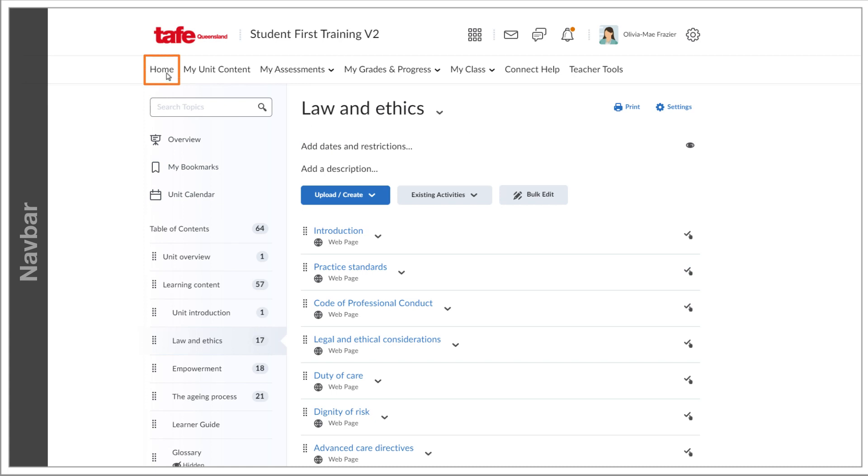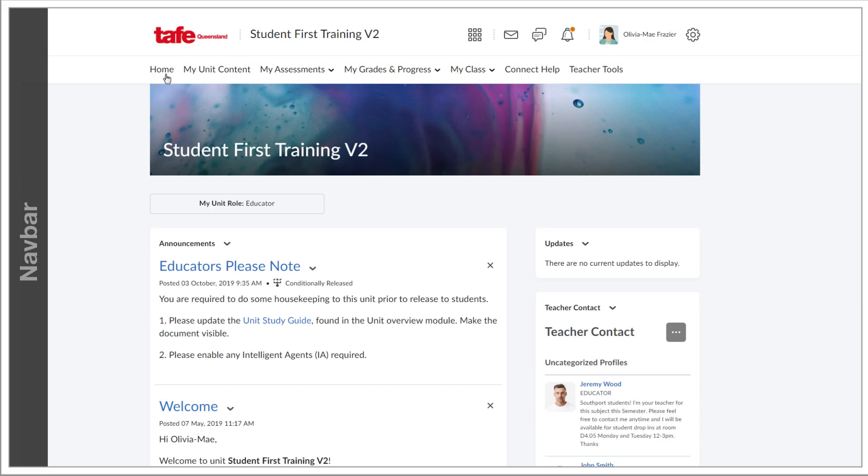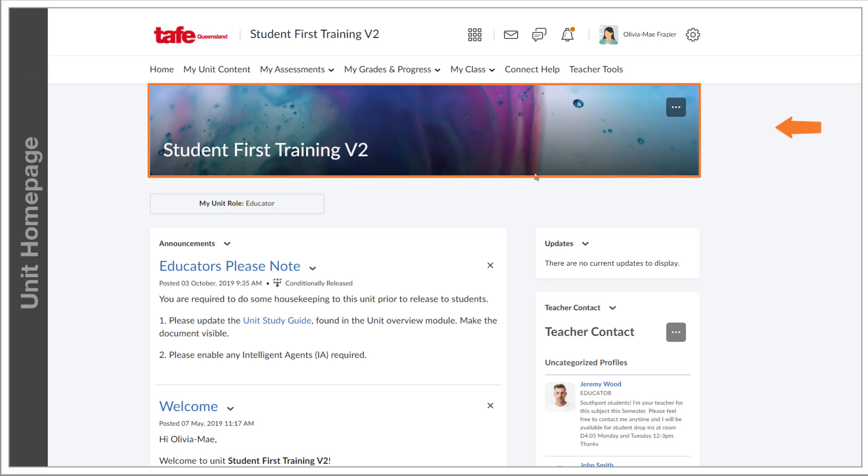Selecting the Home tab on the nav bar will always return you to the unit home page, which appears under the nav bar. Front and center on the unit home page, we have the unit banner, which utilizes the same image as the tile that is represented on the My Home page.